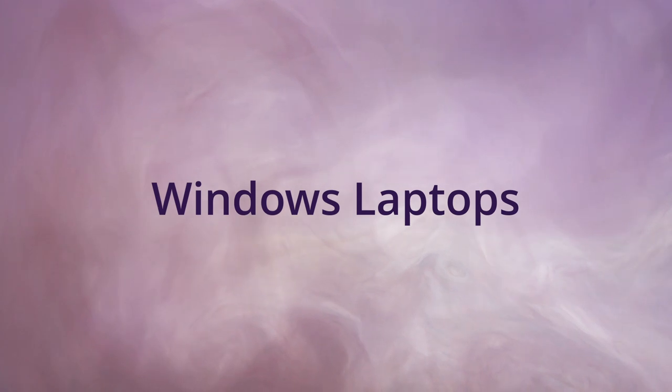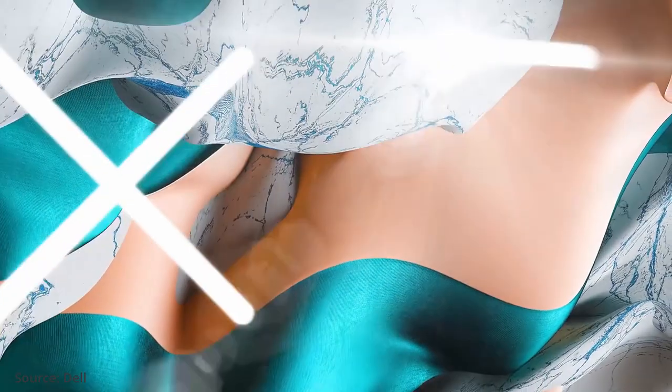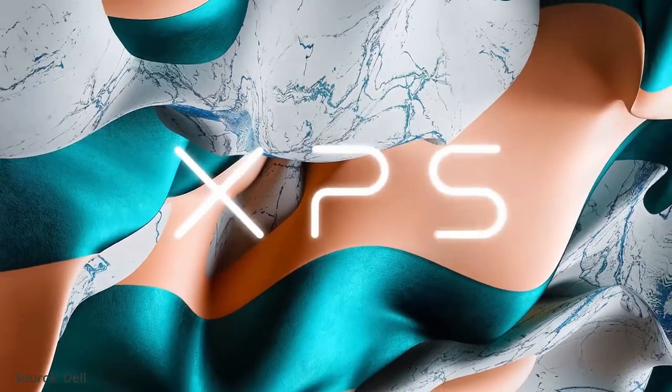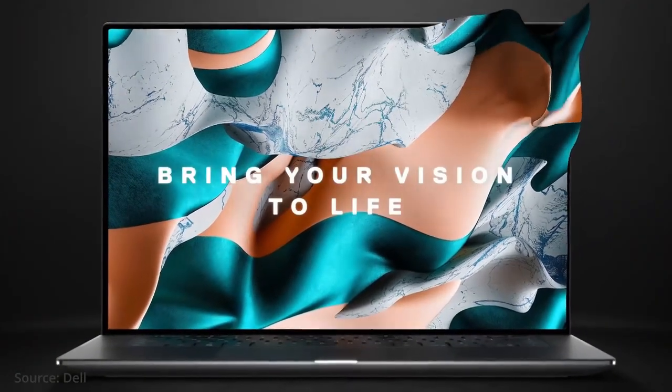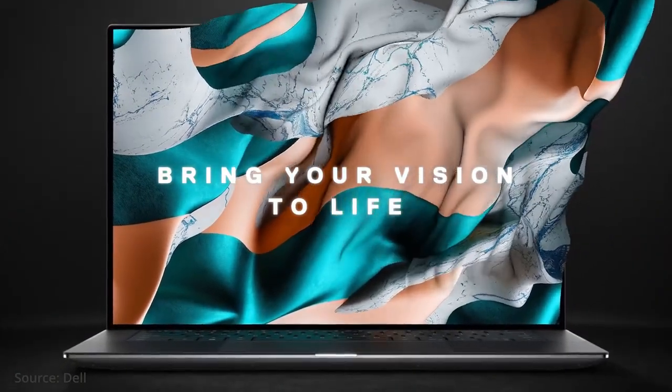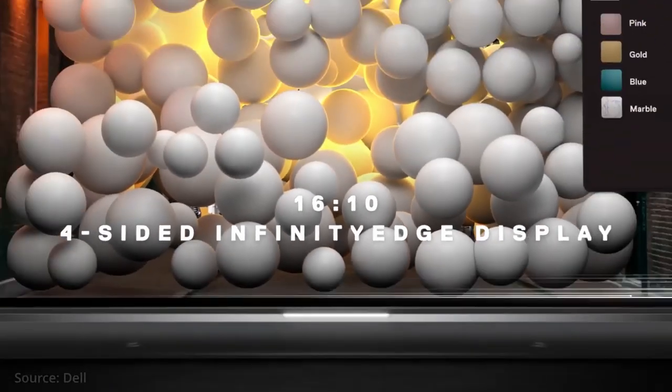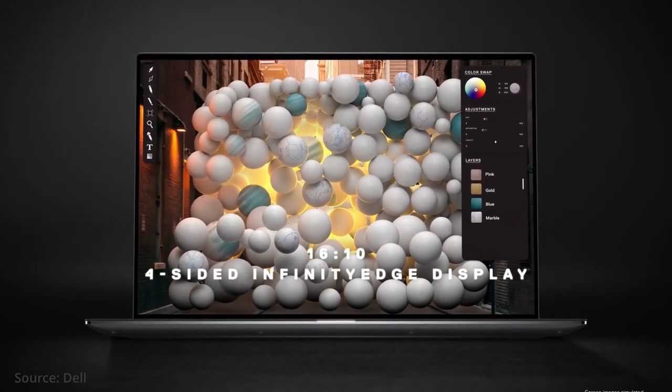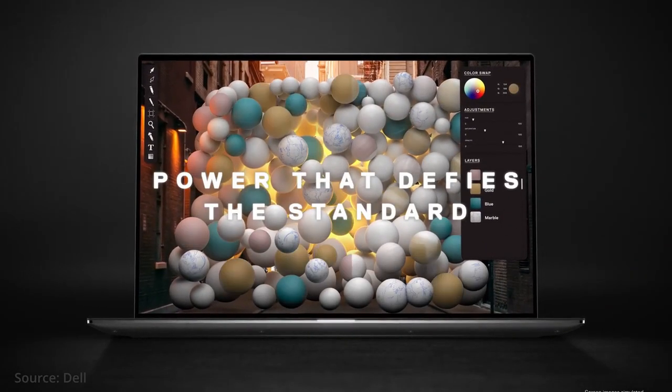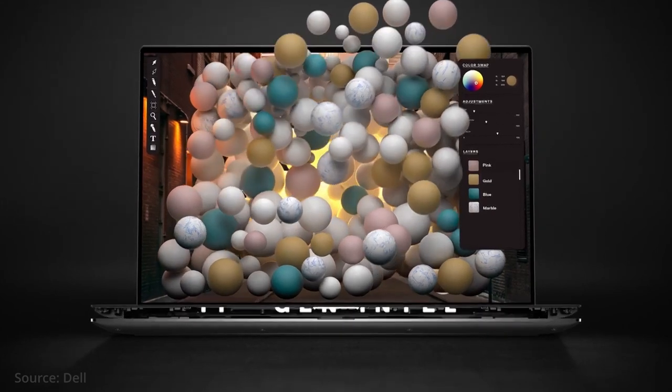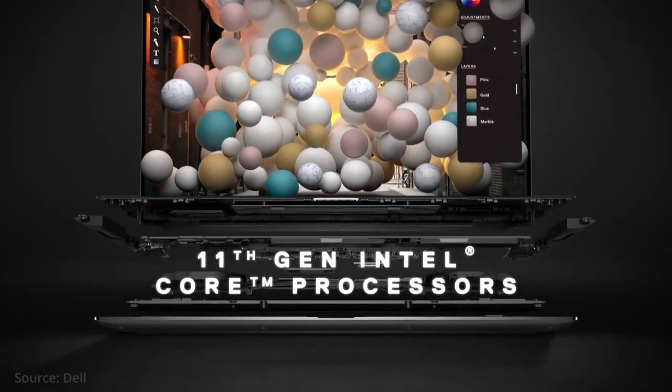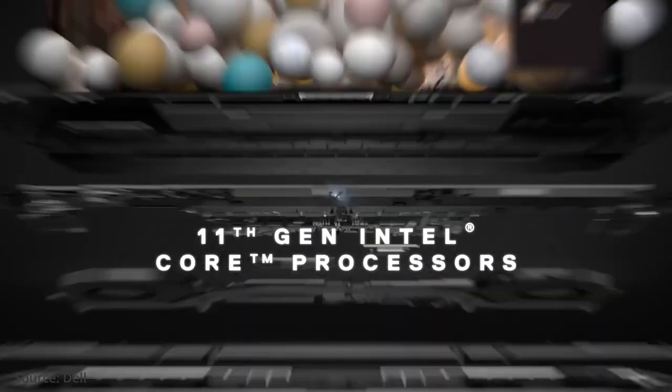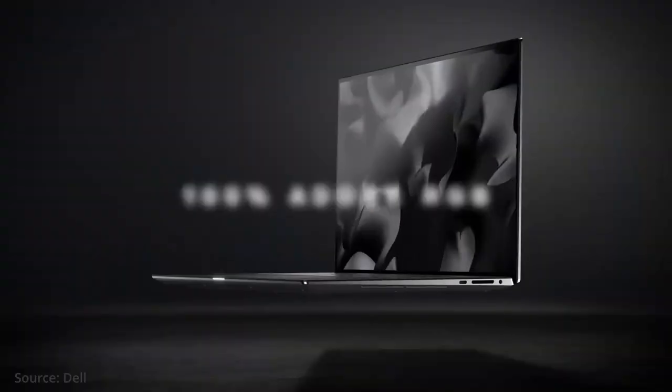Dell XPS 15: The Dell XPS 15 is a beautiful and powerful machine which many content creators hold dear. It can be equipped with a 6-core or 8-core 11th Gen H-series processor from Intel, the new NVIDIA RTX 3050 Ti graphics card with 4 GB of VRAM, and up to 64 GB of DDR4 memory.